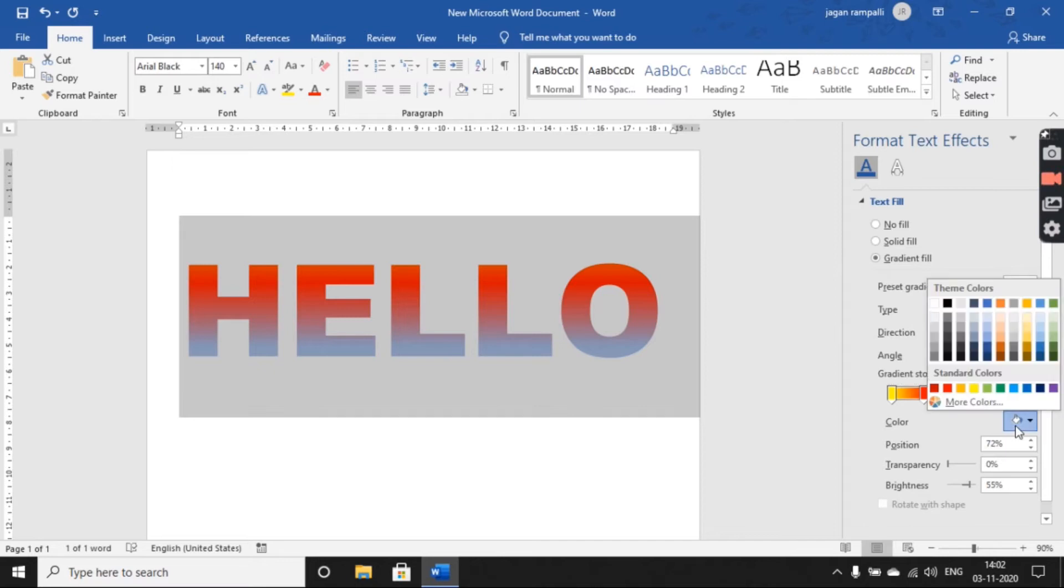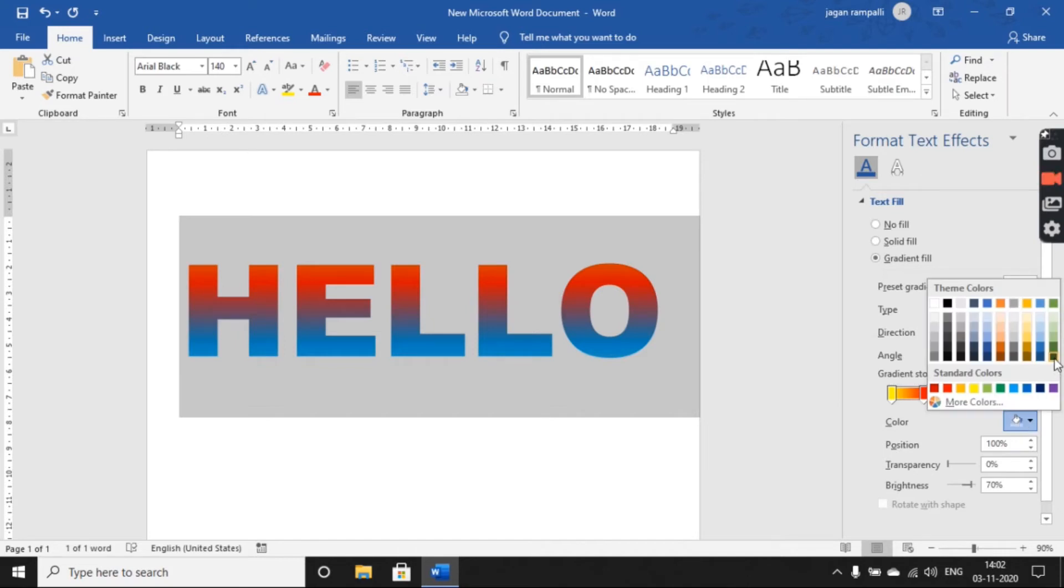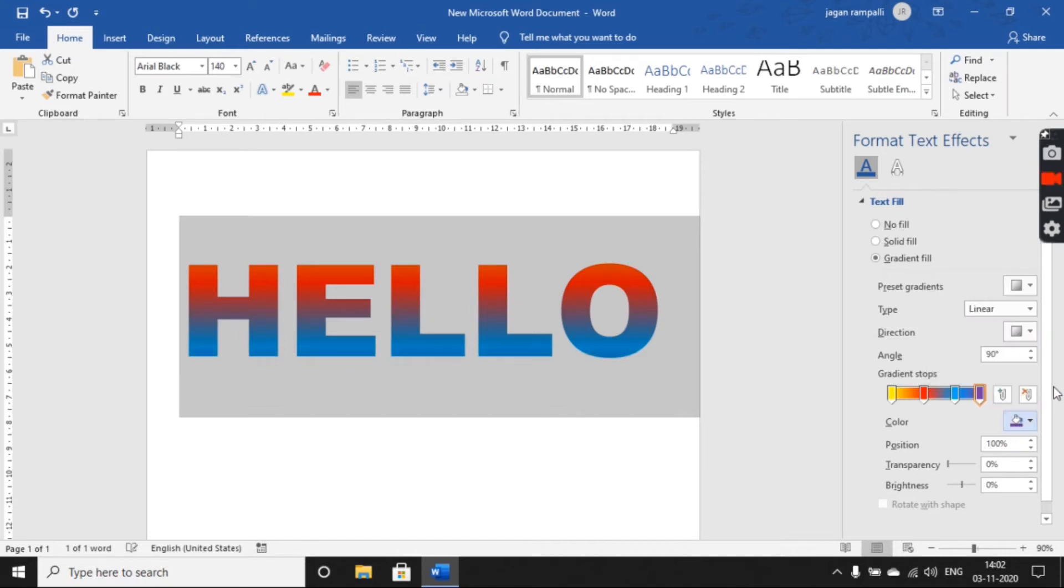Choose the third slider and choose another color, and choose the last slider and choose the purple color.